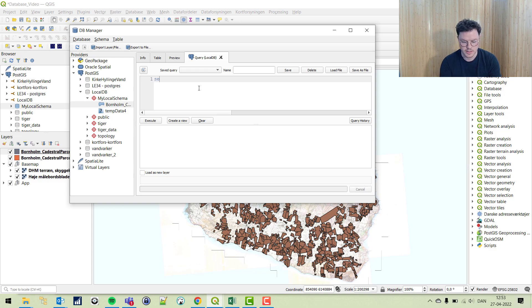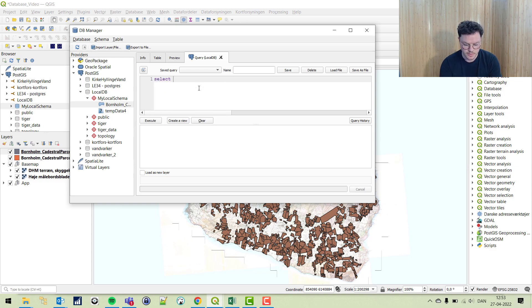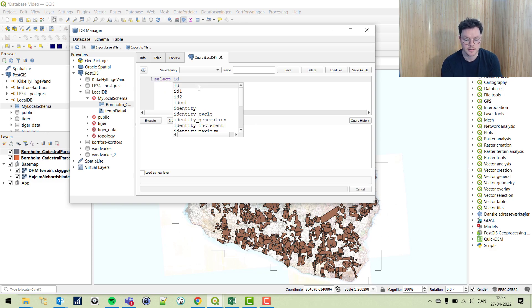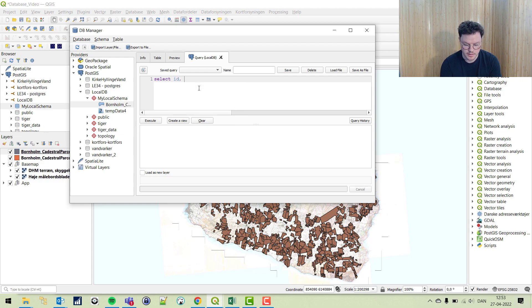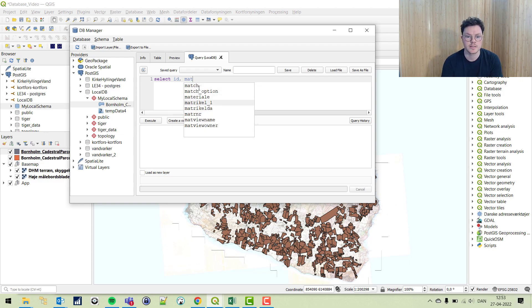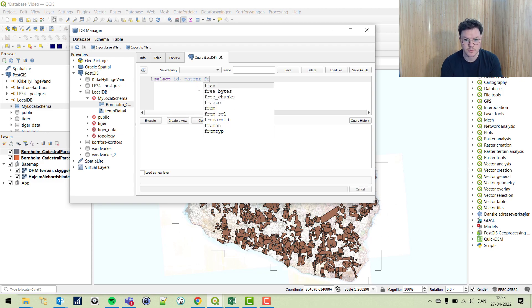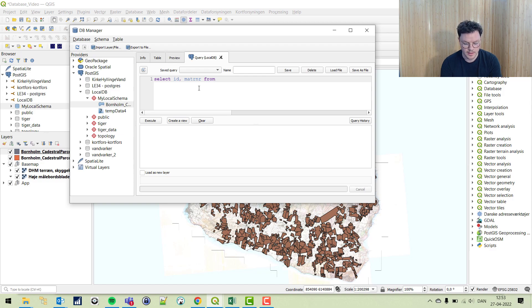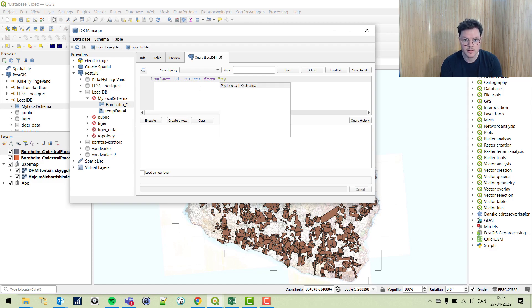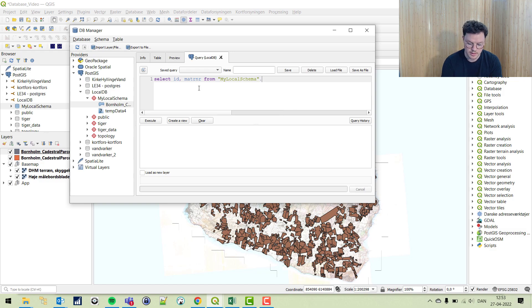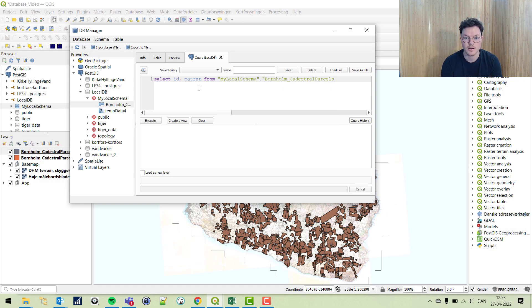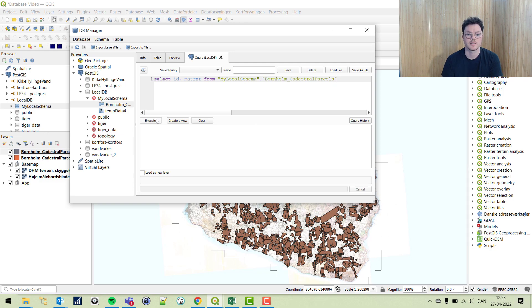We can do select, let's do ID and the parcel ID from, and we're going to put this in double quotes, local schema and table, and see what comes up.